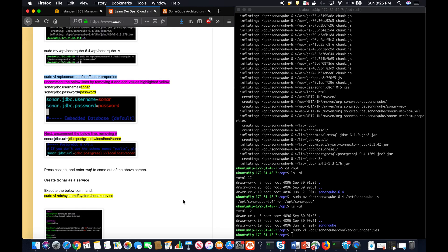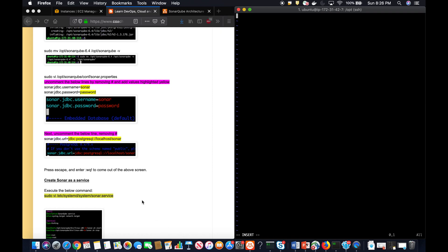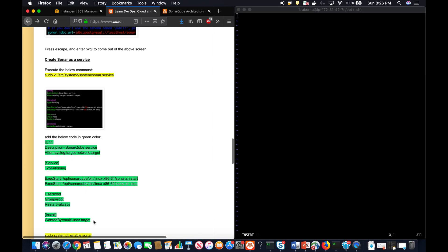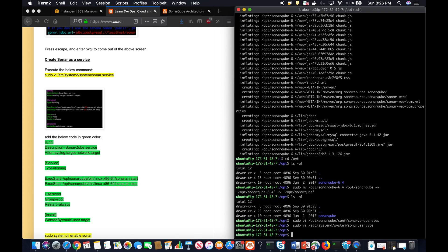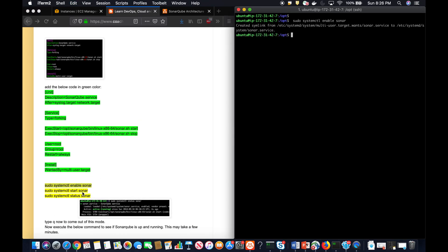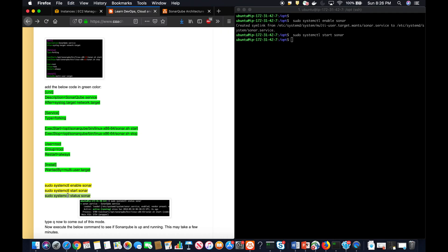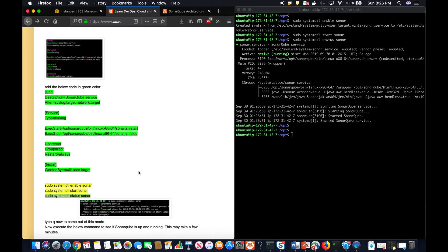By default, SonarQube does not have the capability to restart automatically when the system goes down, so we need to create a systemd service file. I'm copying all the commands to make SonarQube a service. Now I'm enabling it and finally starting the SonarQube service. It may take a while.